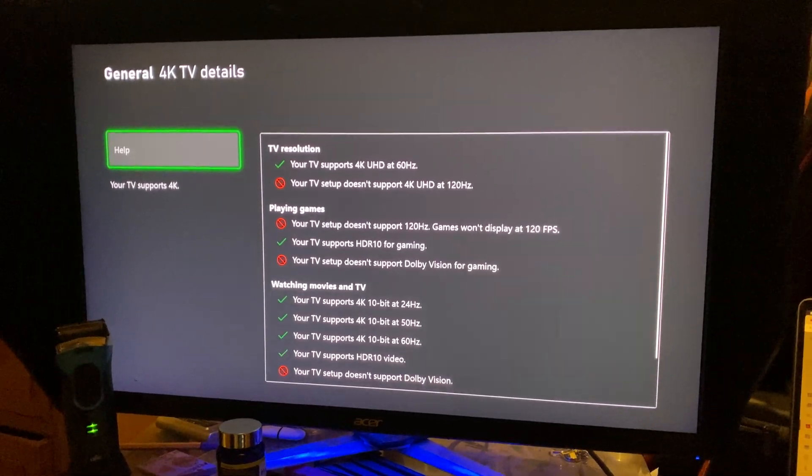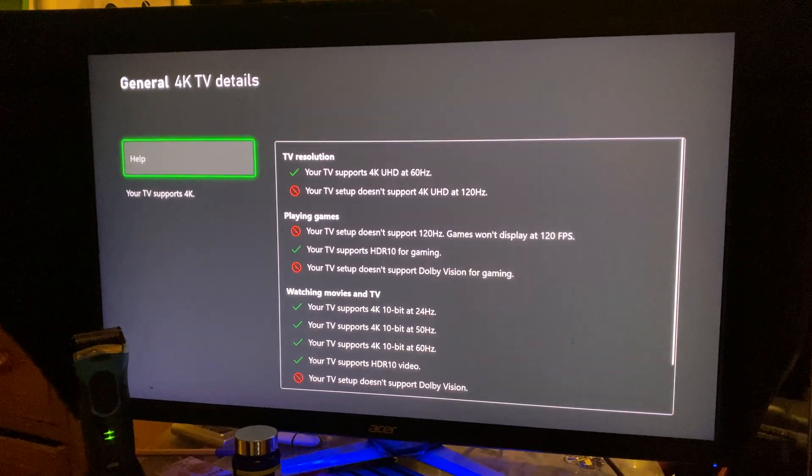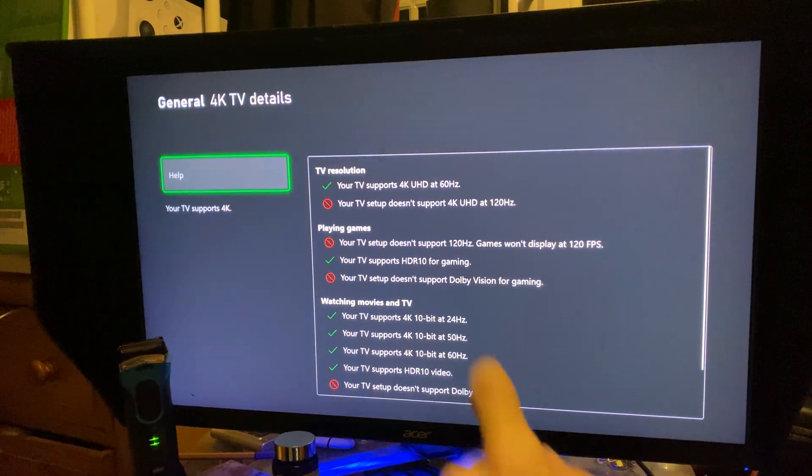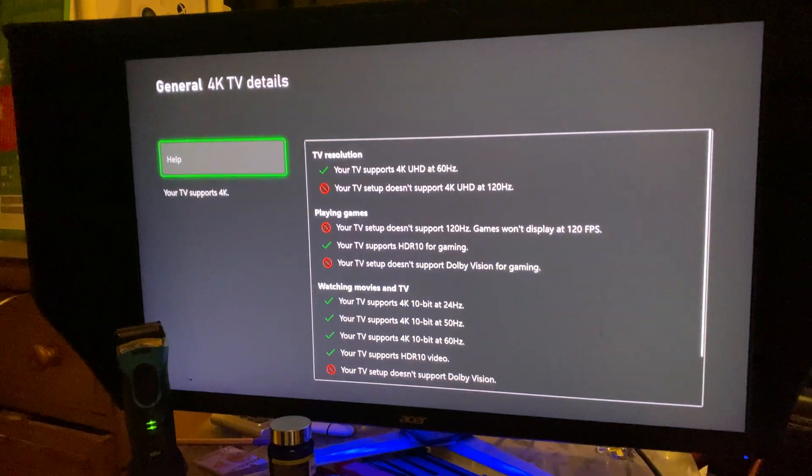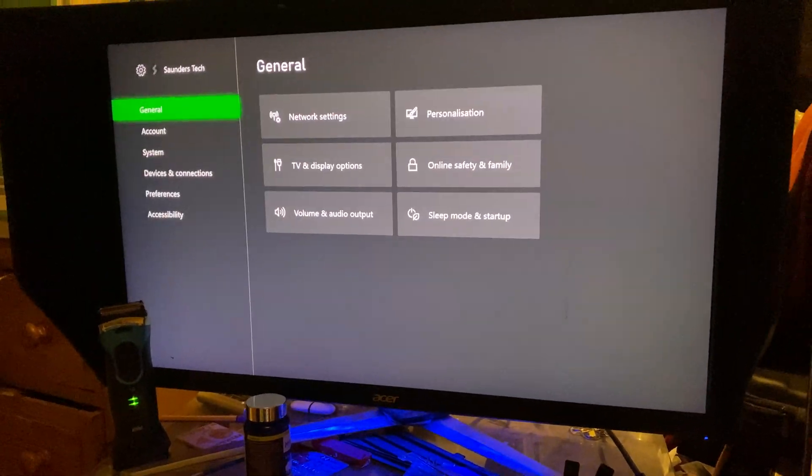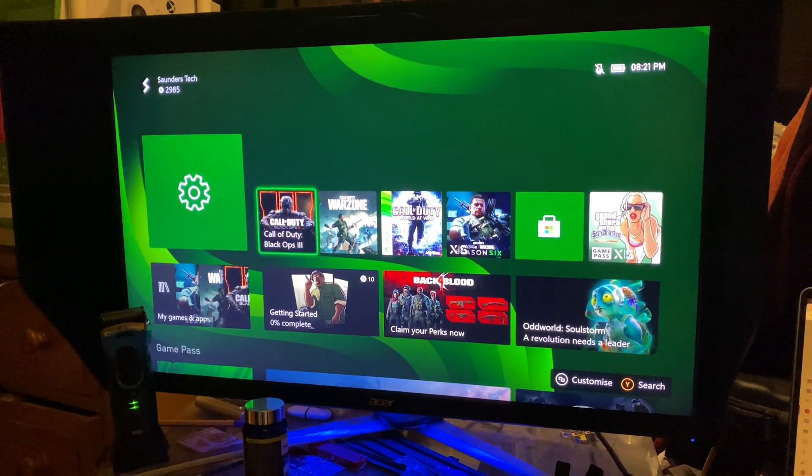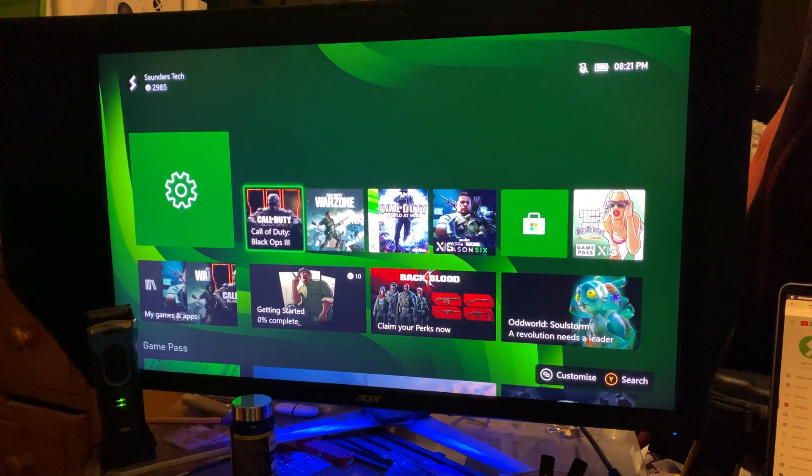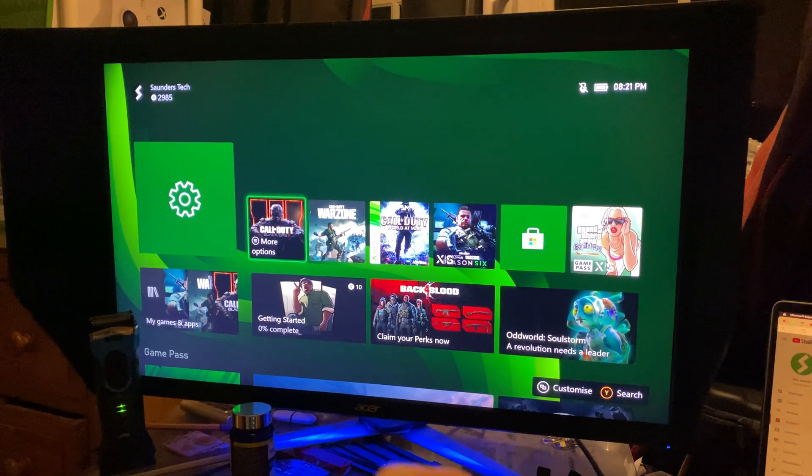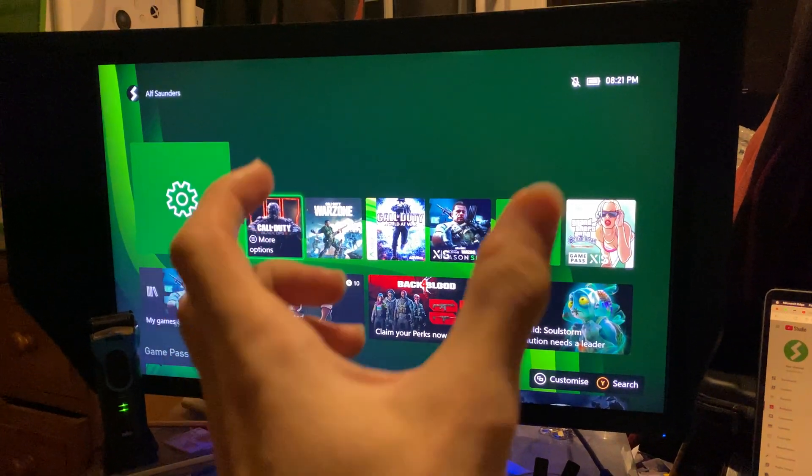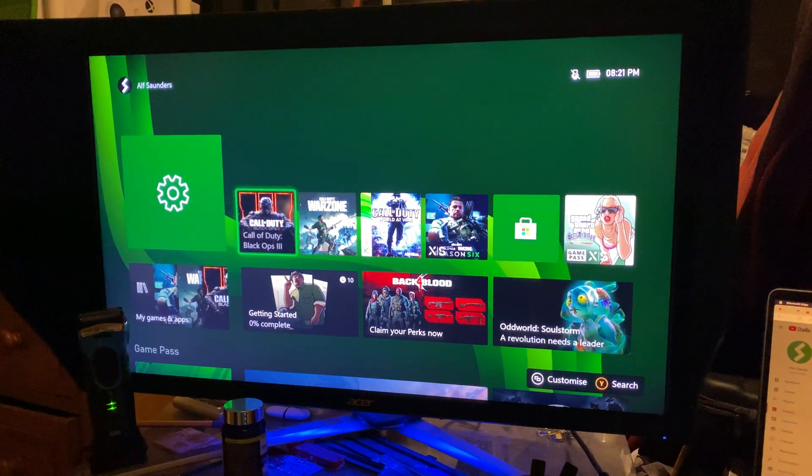Once you've done that, you're going to be good to go, and once that shows here your TV supports 120fps, what you're going to do is you just want to open up the game of choice, and if the game supports 120fps, it's going to automatically work.